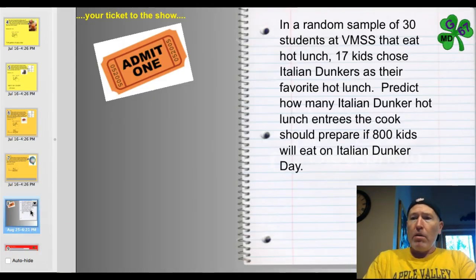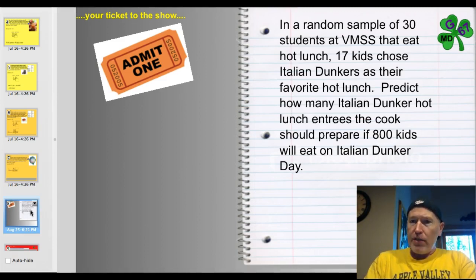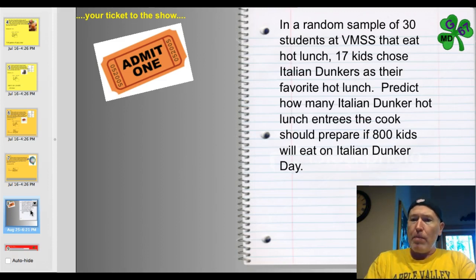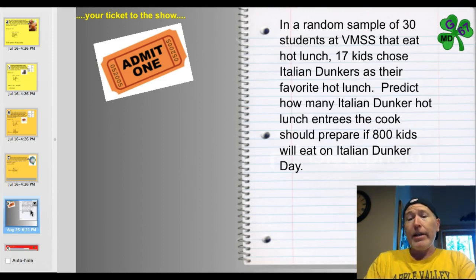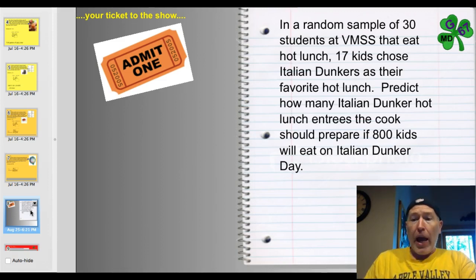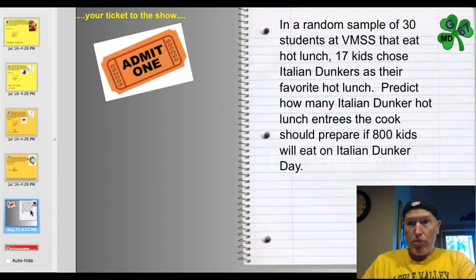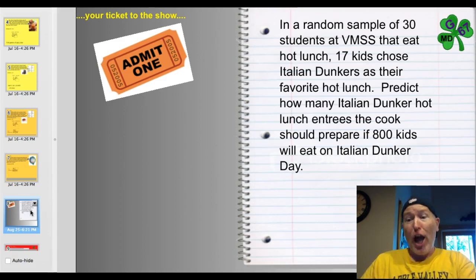Ticket to the show: in a random sample of 30 students at VMSS that eat hot lunch, 17 chose Italian dunkers as their favorite hot lunch. Predict how many Italian dunker hot lunch entrees the cook should prepare if 800 kids will eat on Italian dunker day. Go ahead and figure that out — just kidding about adding 10 for Mr. Persons; leave your answer alone.